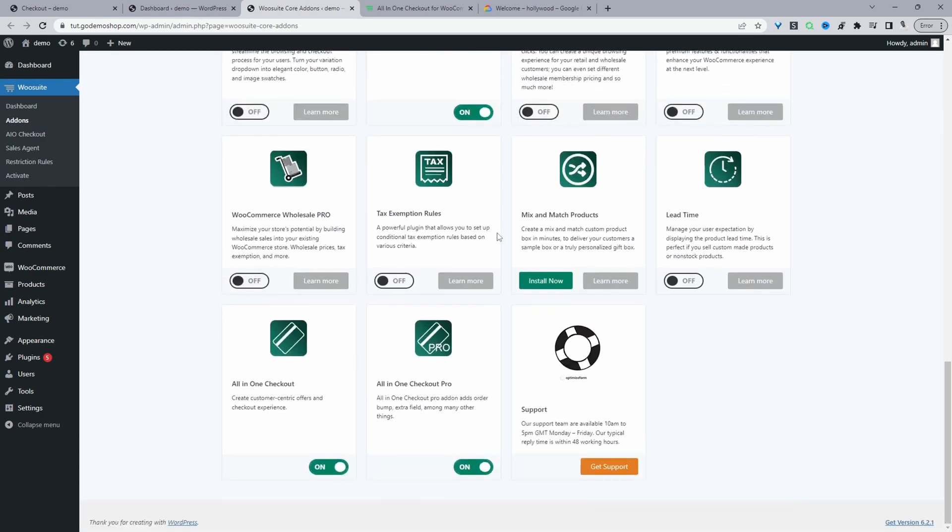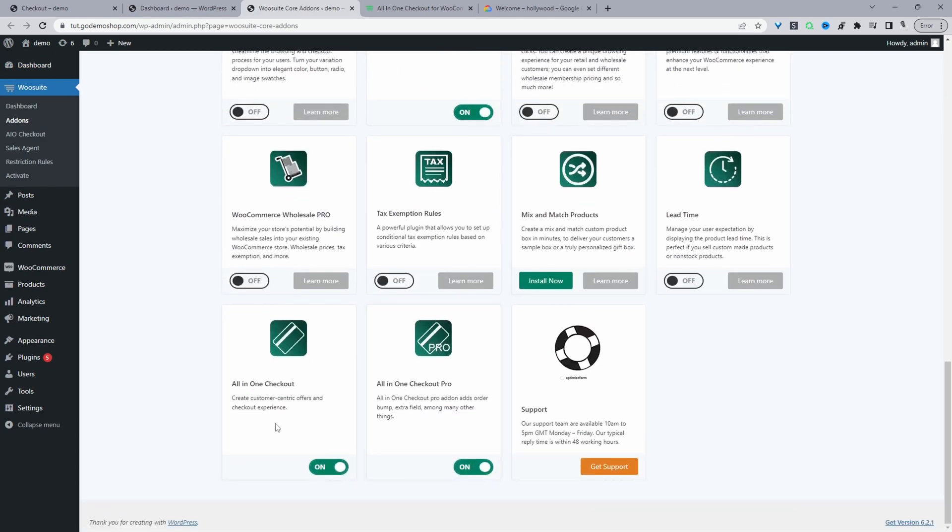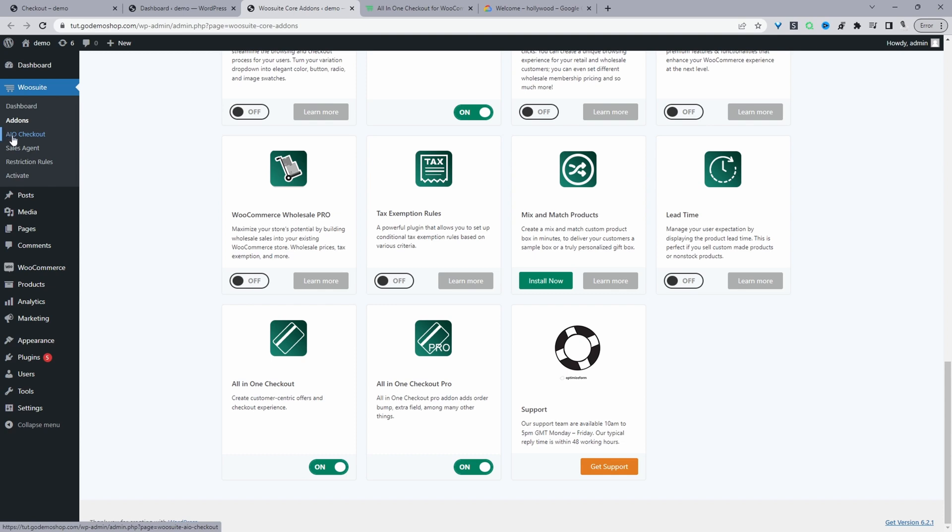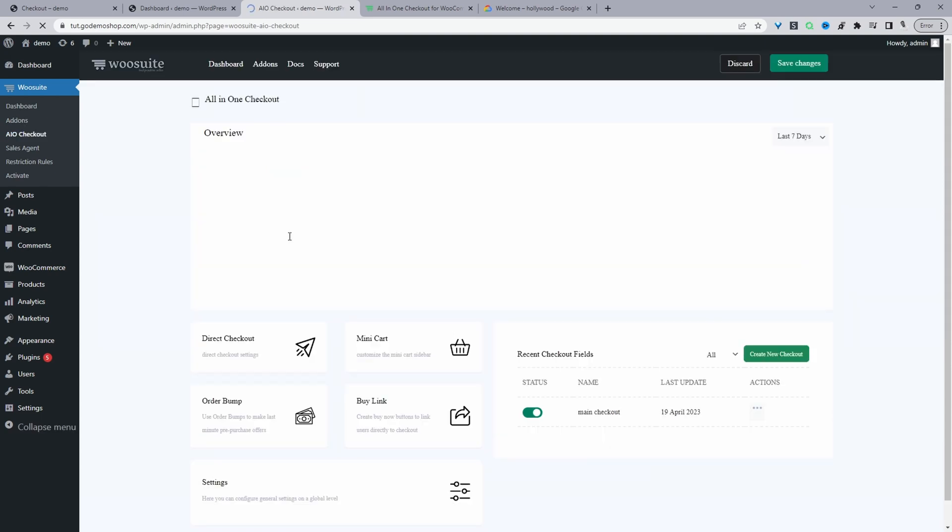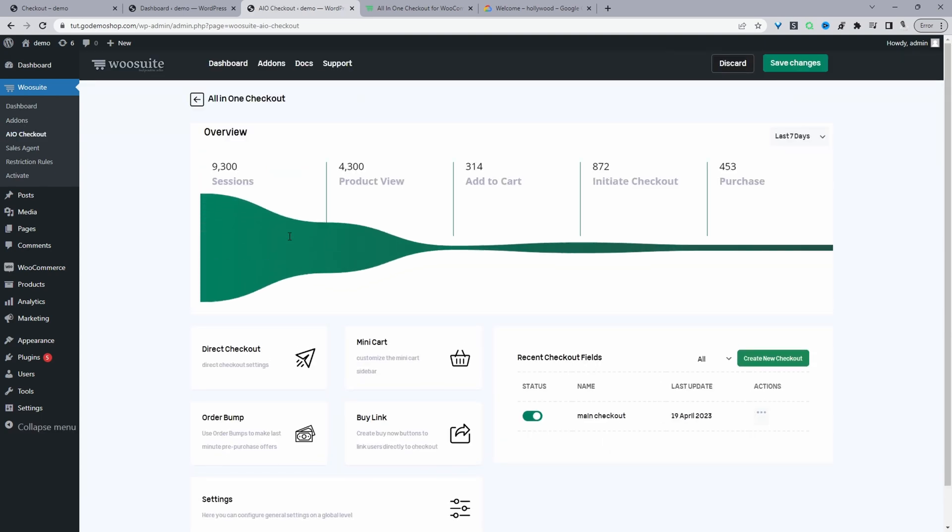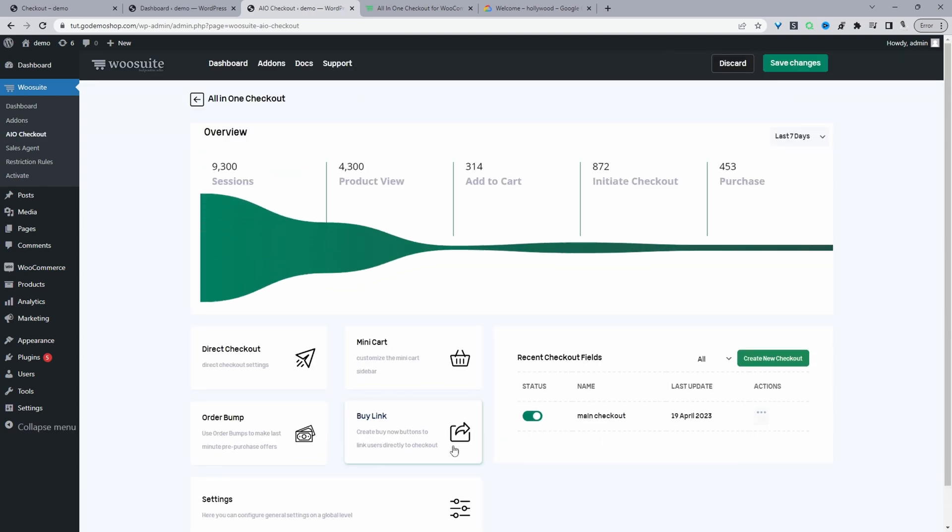So whilst you're on this page, we can go ahead and make sure we've got the all-in-one checkout active. And I've got the pro version active as well. So you just want to toggle the free version and the pro version to on. So now the next step is just to go ahead and navigate over to AIO checkout for all-in-one checkout, and then we'll configure our Google address autocomplete feature.